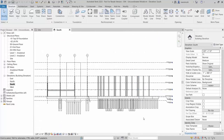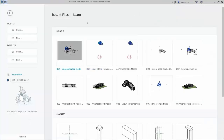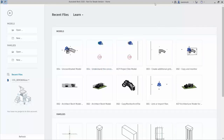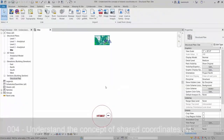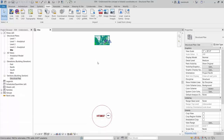Our next task is to coordinate this model. In order to do this we're going to need to link it into our site model, so this model will need to be closed. Click File and then Close. Then go ahead and open up file 004 Understand the Concept of Shared Coordinates. Our model opens up in the site plan.